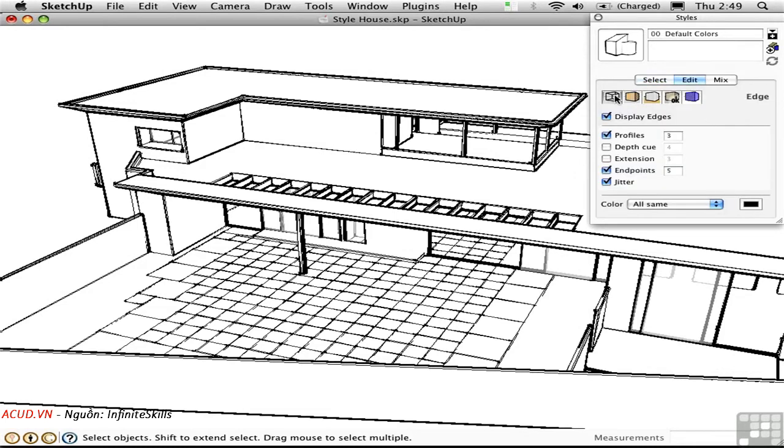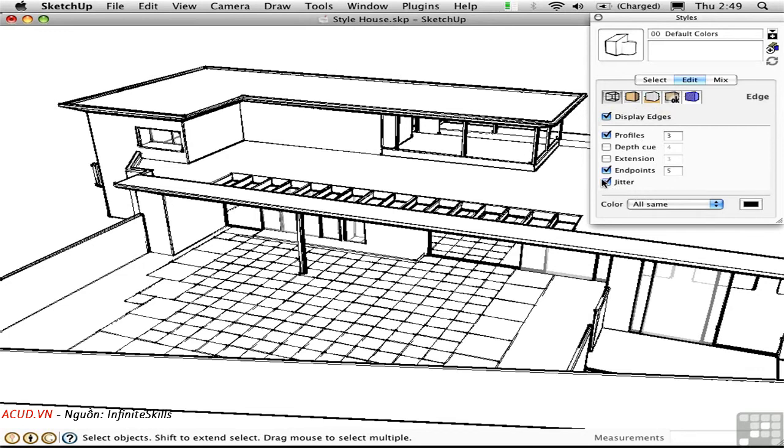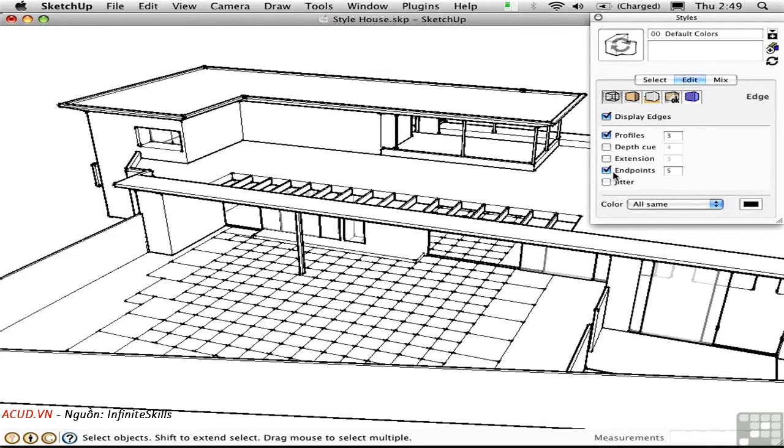I'm going to go back to this vector style and then go to Edit. Go to the first button here to look at the edge settings. You'll see a list of parameters here that control the look. Jitter kind of randomizes the lines to give it a little bit more of a hand-drawn look. But this is done with an algorithm. Endpoints are added to the lines here, here, and so on. And their thickness can be controlled with this number.